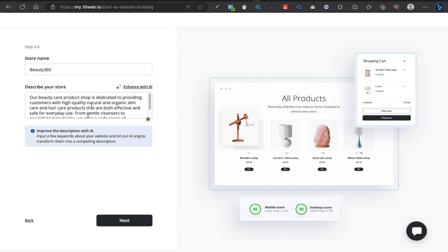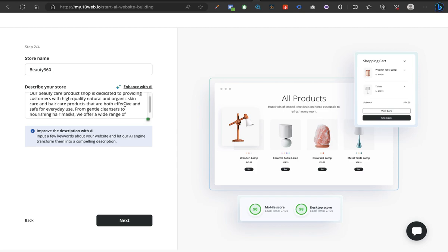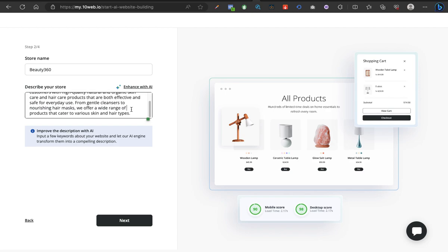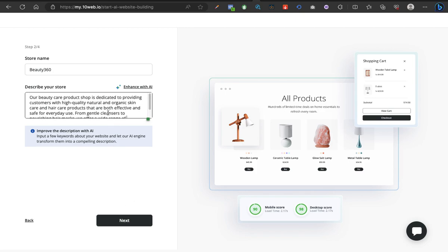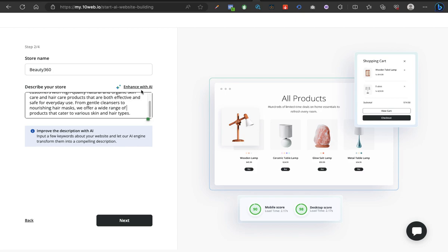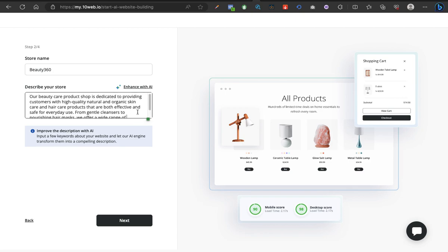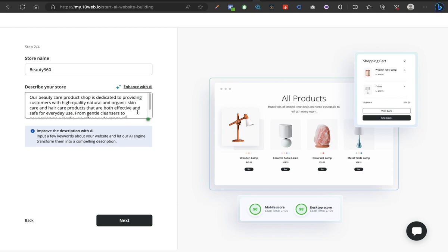A beauty care product shop is dedicated to providing customers with high quality natural and organic skincare and hair care products that are both effective and safe for everyday use. From gentle cleansers to nourishing hair, oh this is amazing as well. This is great, we can make do with this. You click on next. In your own case it might not necessarily be skincare or anything. Just make sure you use something you can make use of the AI hints too and just do something that relates to your business.